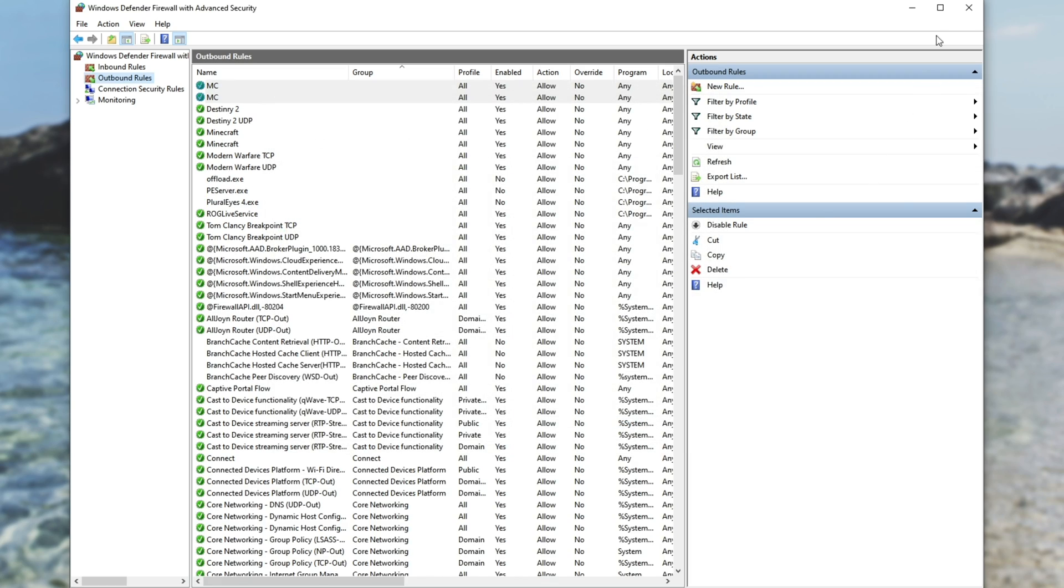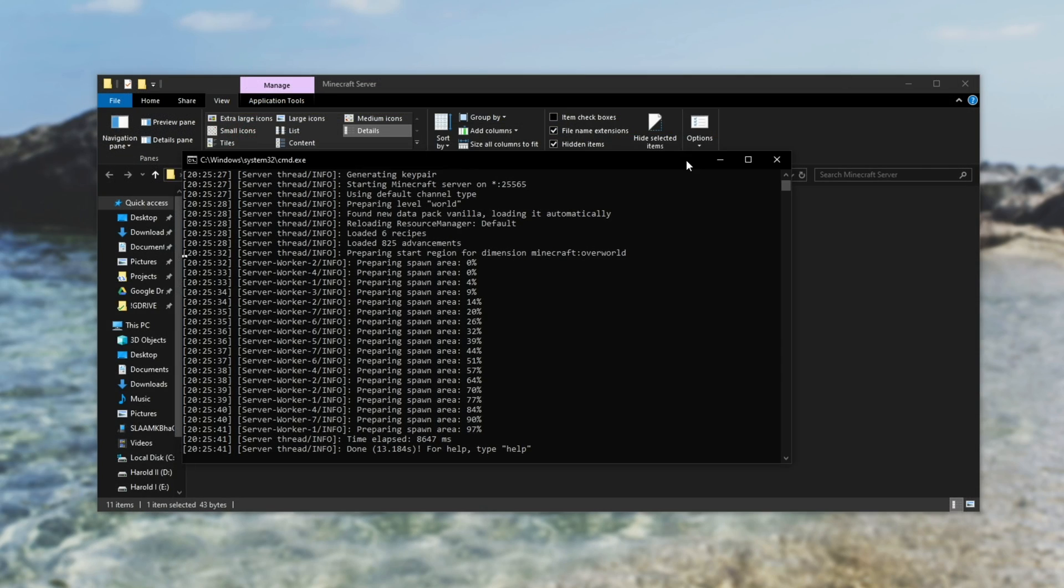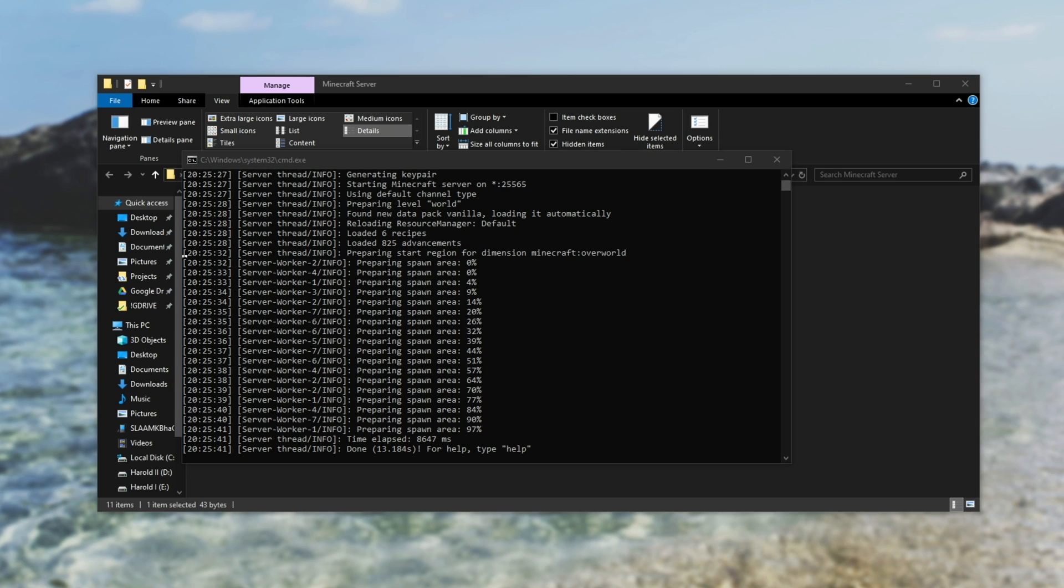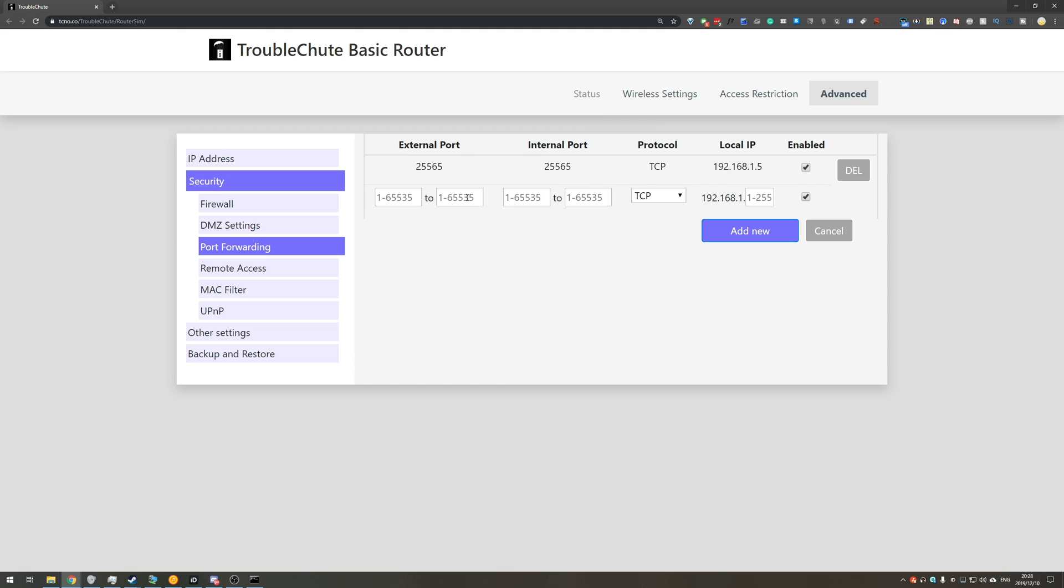We've now successfully allowed it through our firewall, and we can close these windows. Now, all that's left to do for your friends to join is for you to port forward 25565 to your computer. Of course, everyone's routers are different, and you'll need to look up a tutorial for your specific one. I've created a very simple web page that will demonstrate exactly what you need to do. You need to find your way across the port forwarding tab somehow.